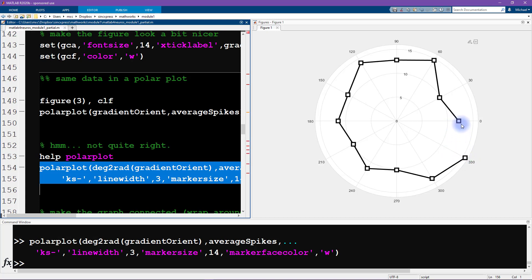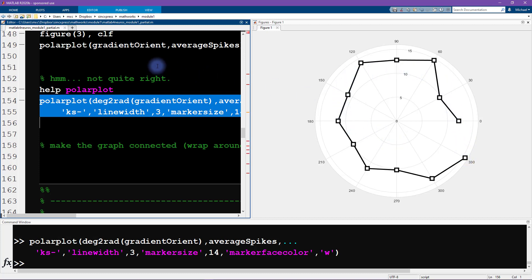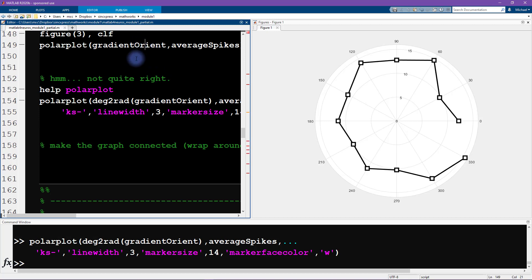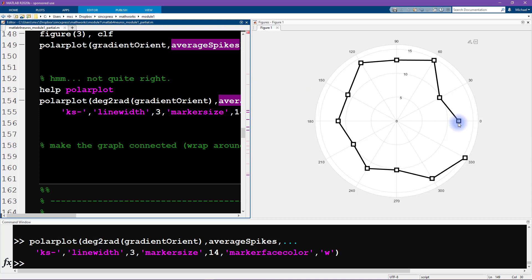It looks like we're missing a line here. What I want to do is adapt the code so that this line, or this dot, this marker here connects to this marker. The way that I'm going to do that is by creating new vectors: a new gradient orientation and a new average spikes vector, such that there's going to be an additional final point that overlaps with the first data point. This is the first data point, we come around here with the vector, this is the last data point. I'm going to add a new last data point to these two vectors which is exactly a copy of this first data point. That's what's going to make this circular—it will draw a line back to the beginning.